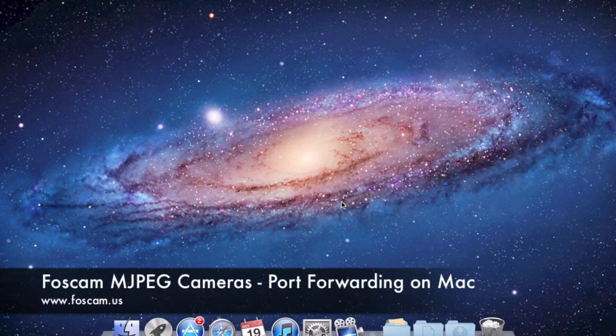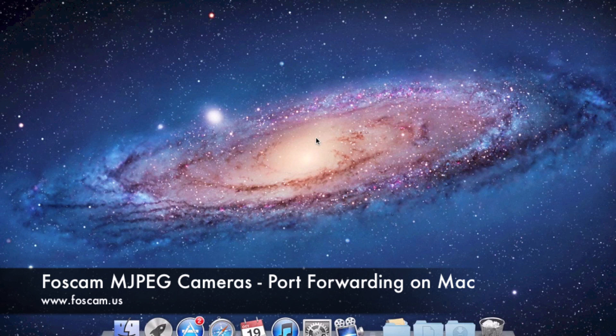Welcome back to our video guide setup for Mac computers. In this tutorial, I'm going to be going over port forwarding, which is making your camera able to be seen over outside networks — basically meaning you can see the camera from anywhere you are as long as you have an internet connection. If you go on vacation, if you're at work, if you want to check up on your camera through your phone with an app, you can put in the information from this video to see the camera from wherever you are.